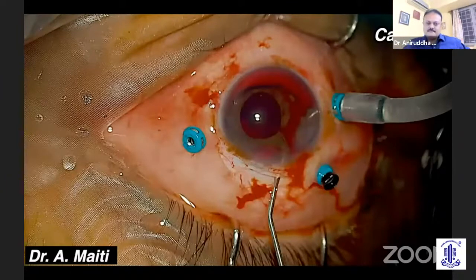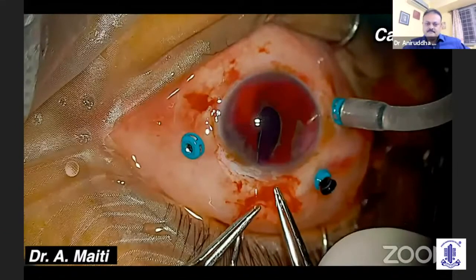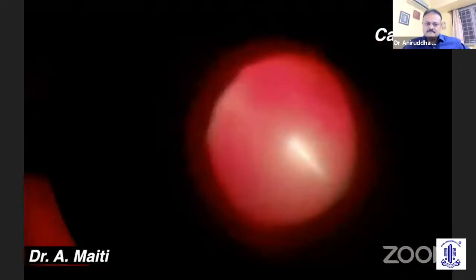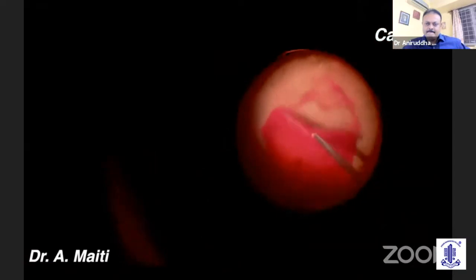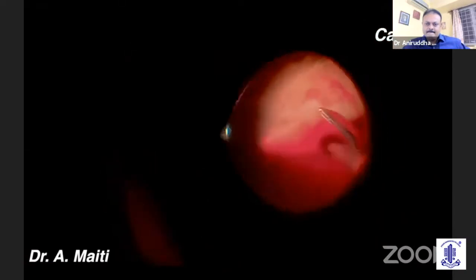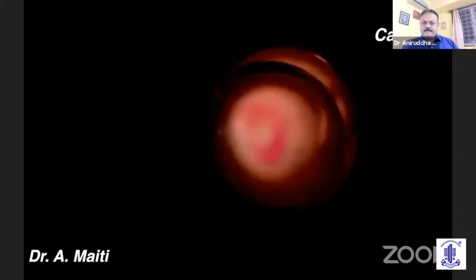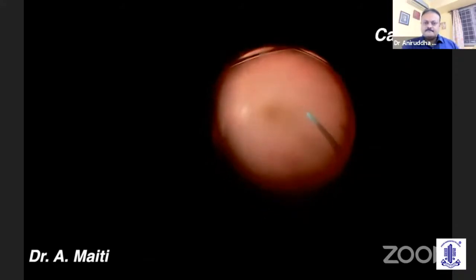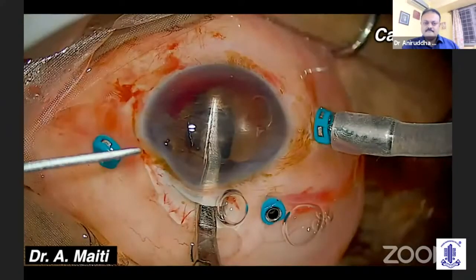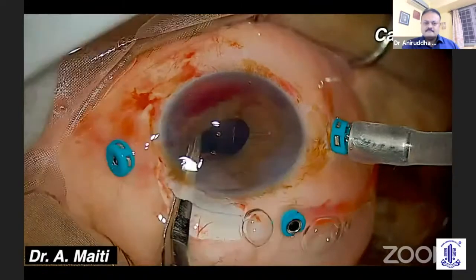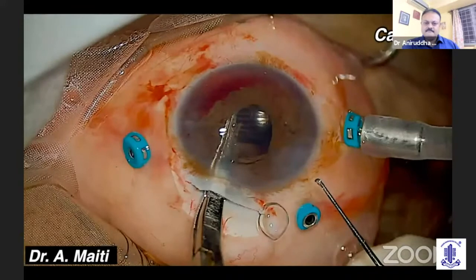I ultimately succeeded in releasing the IOL from the iris and made it free. The IOL was then taken out. By this time, the posterior chamber was full of blood, which was gradually aspirated by the cutter. Thick clotted blood deposited in the posterior pole was gradually removed. A posterior fixating iris lens was then fixed on the iris. We could manage the case and give good vision to this patient, but we need to be careful while retrieving the IOL from the posterior chamber.